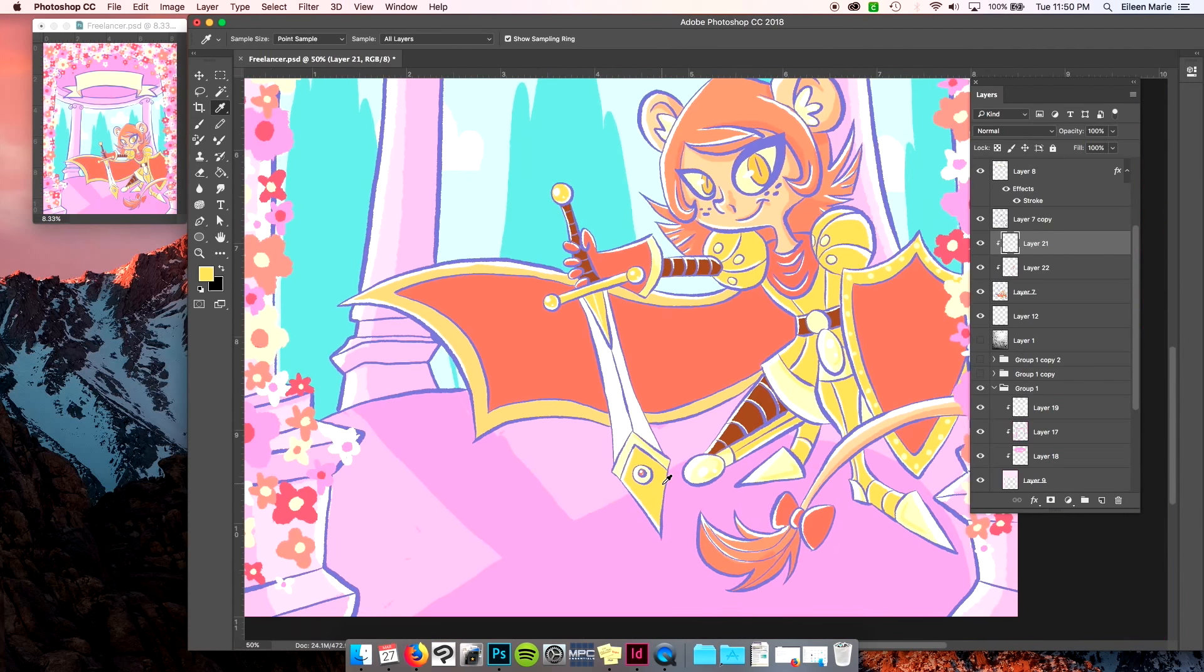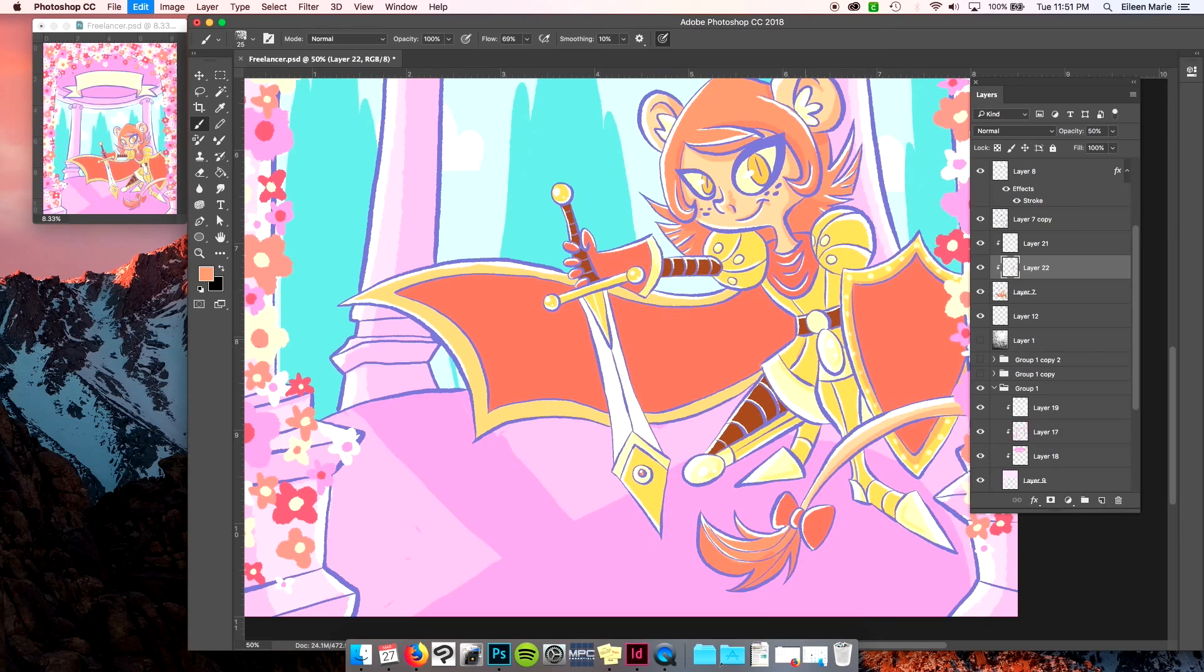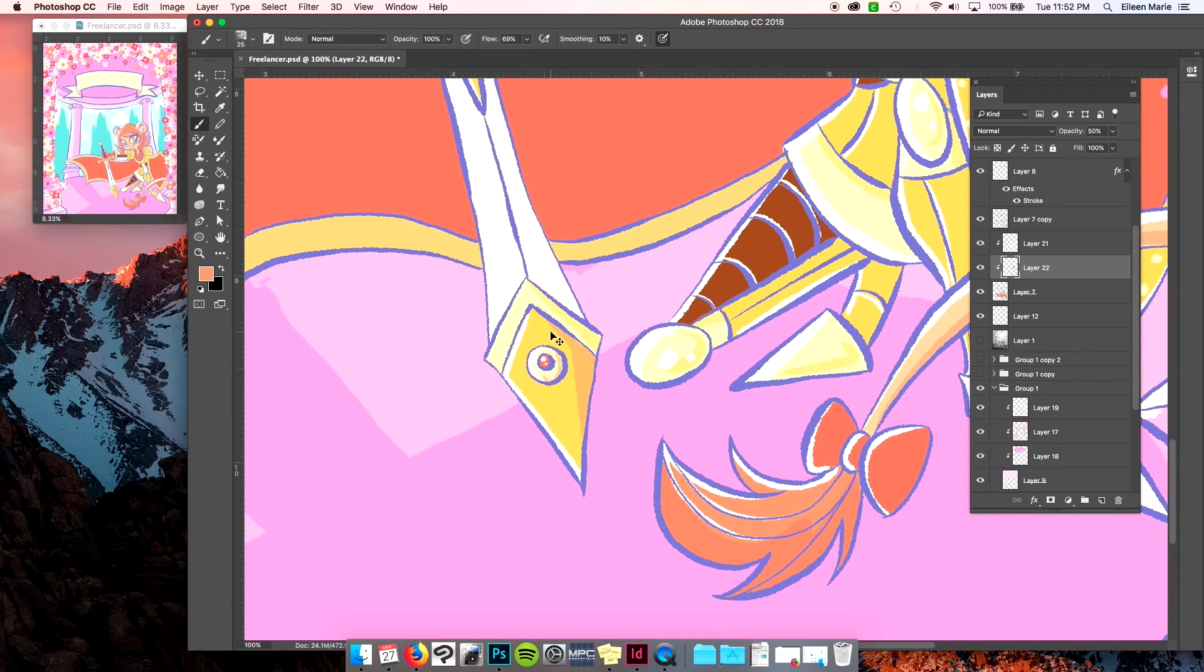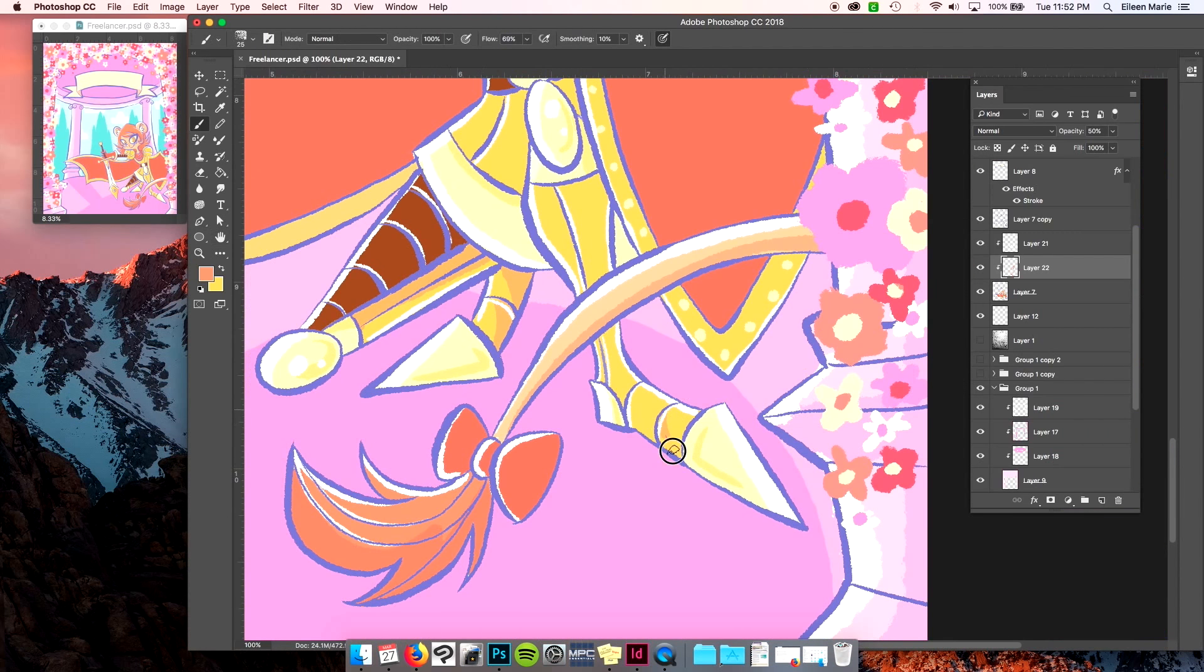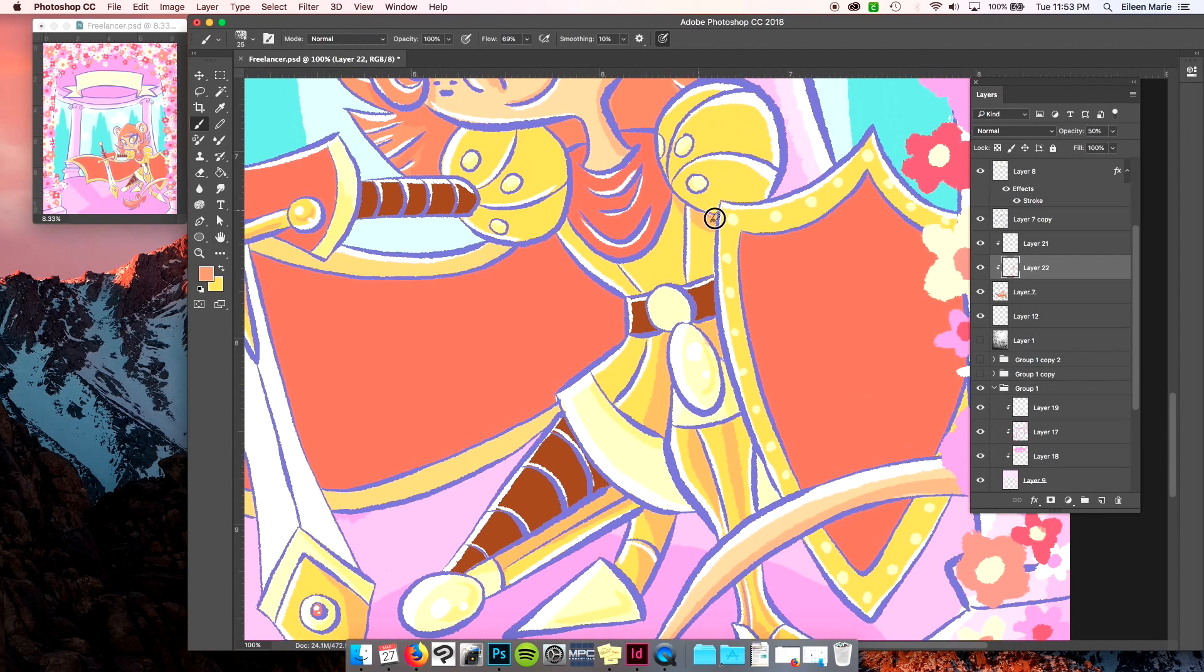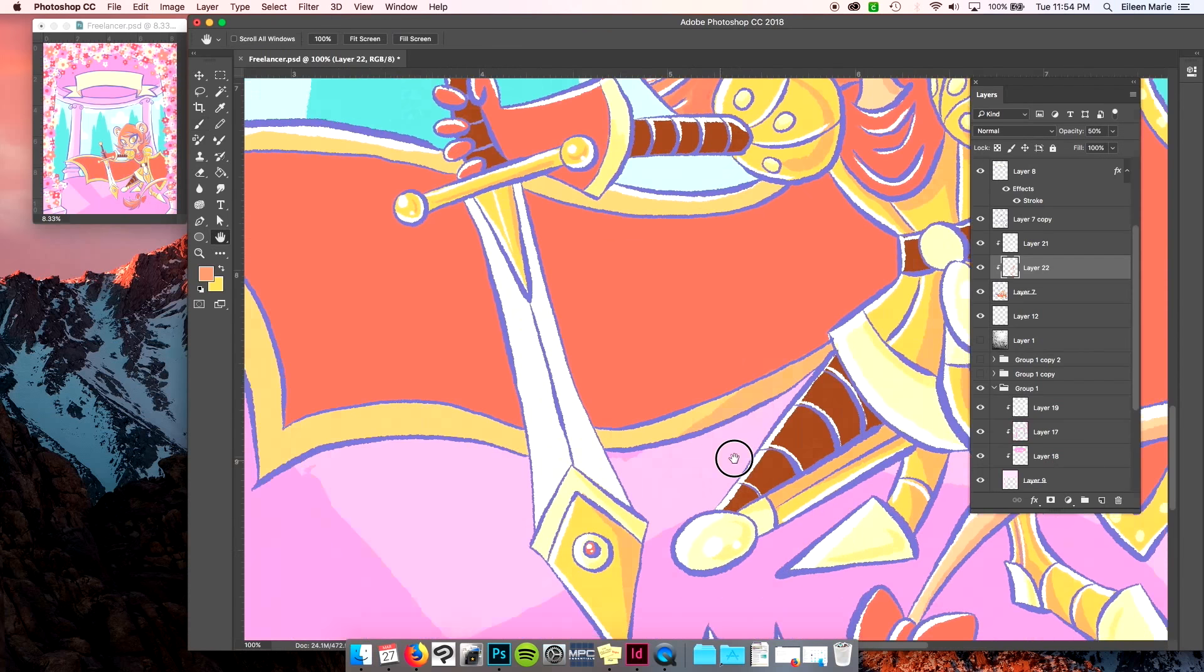Now we're getting some shading going, adding some of that dimension in because I really wanted it to just feel like a sunny day in the park, in the gazebo.